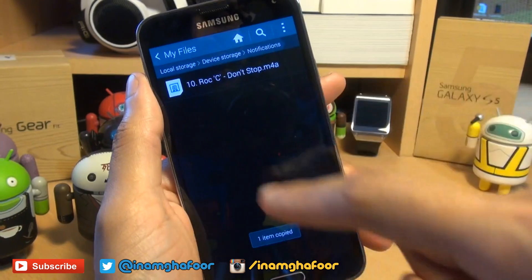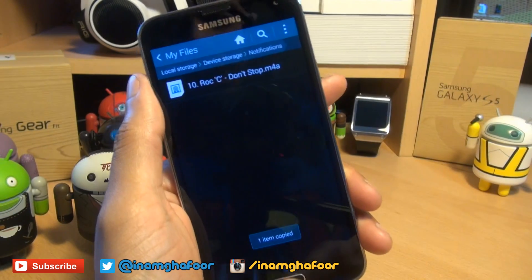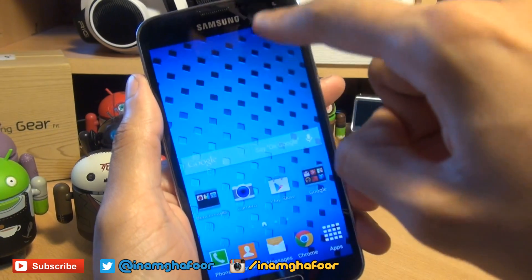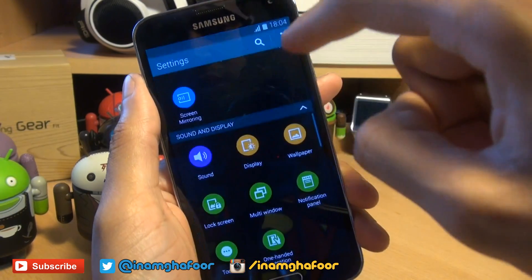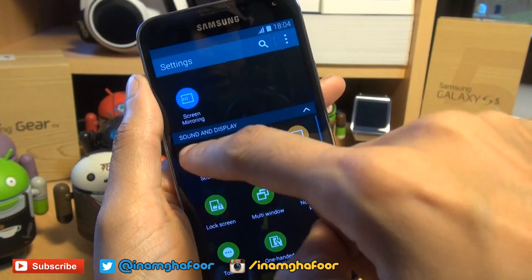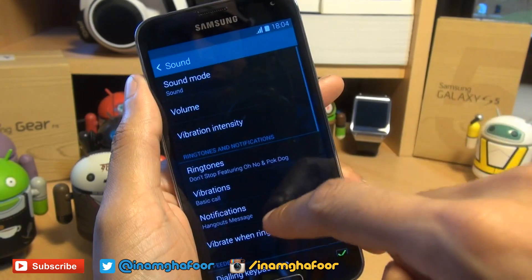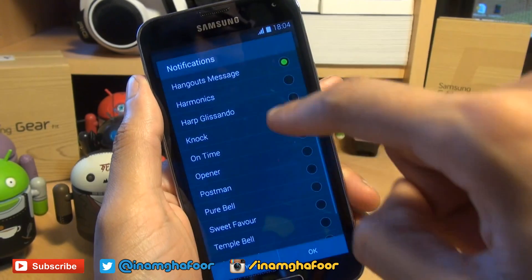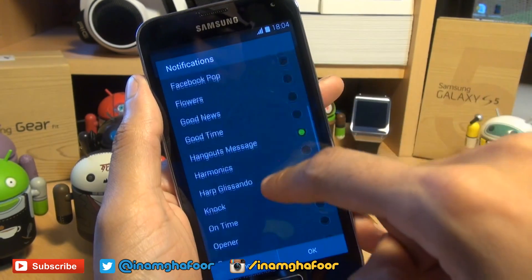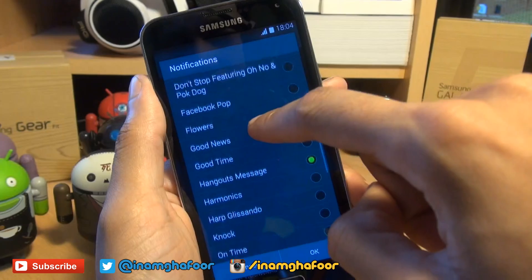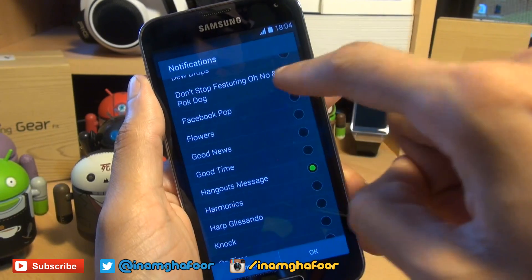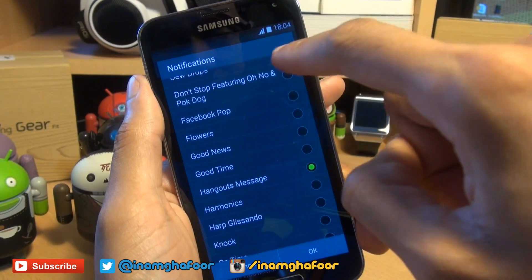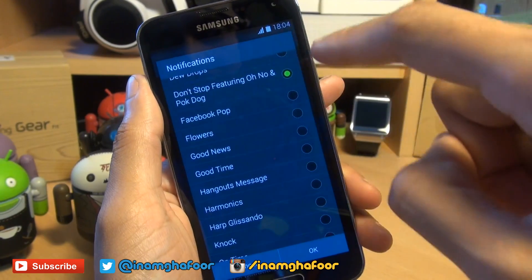If you don't have this folder, simply create it — it must be called Notifications. Paste here. That's now copied in. We'll come out of this and head back into the Sound settings and go into Notifications, and we should find there is 'Don't Stop featuring Ono'. If I tap it...